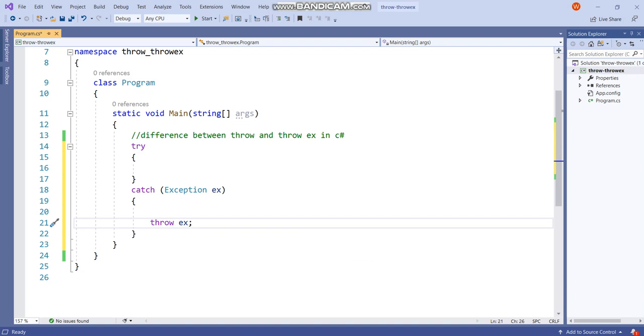So it is good practice to use throw statement instead of using throwex because it will give us more accurate stack information. Let's see this difference with a simple example.